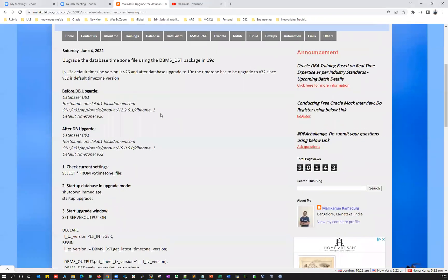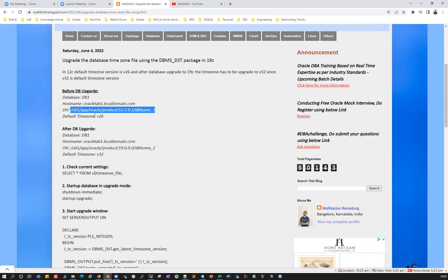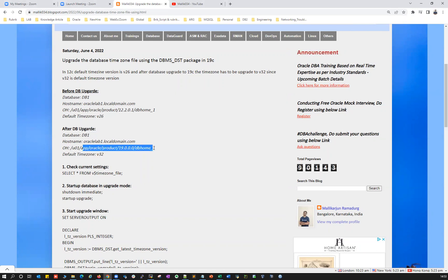I'm going to show you how you can do the timezone upgrade. I recently upgraded one of my databases from 12c to 19c. My timezone inside the database was not upgraded. The default timezone version in 12c is V26, and the default timezone version in 19c is V32. When you do a fresh database installation from a 19c Oracle home, your database will be created with default version 32. But when you do a database upgradation and don't upgrade the timezone, the version inside your 19c database will remain V26.